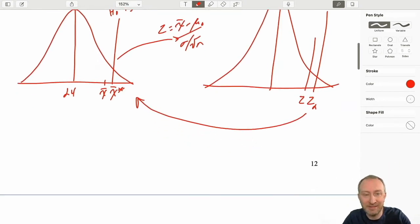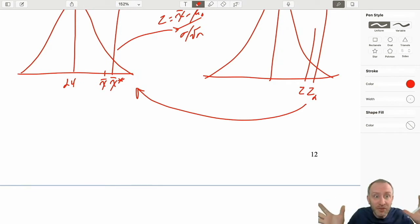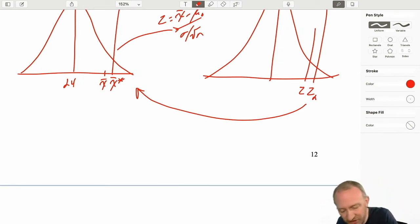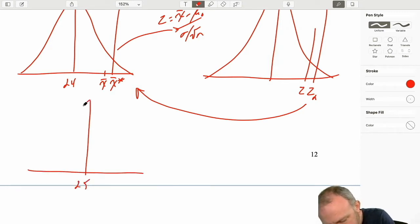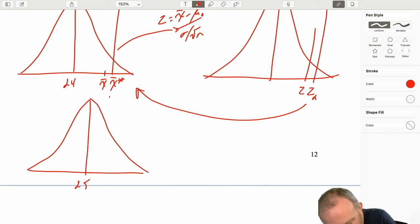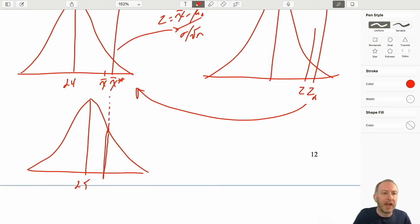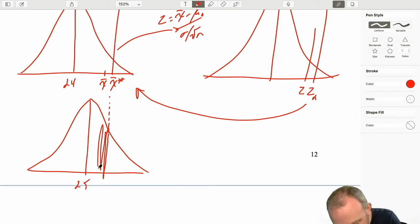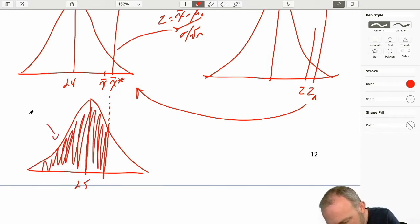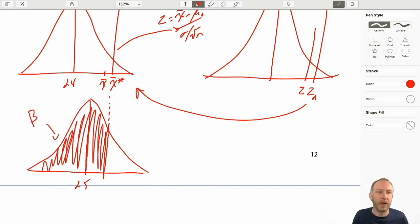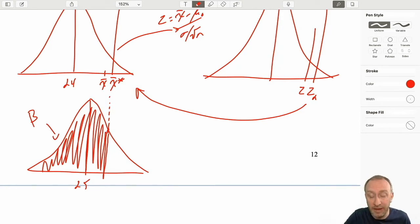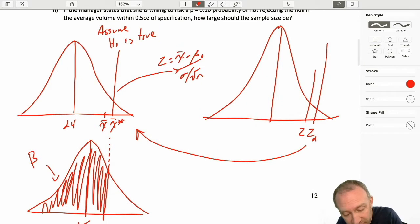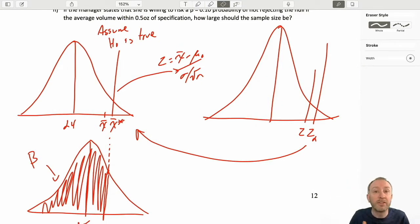Then we ask: what if the actual population mean was, say, 25? We would drop this value down and calculate that probability of a type 2 error. Everything I'm talking about here is a review, based on the problems looking at calculating the type 2 error for a one-tailed test. Here we're looking at a two-tailed test — so what's going to be different?